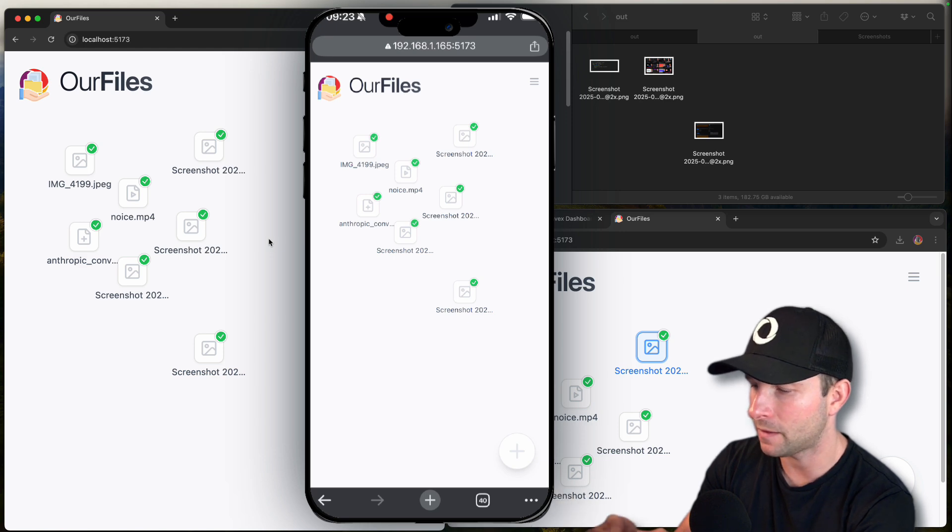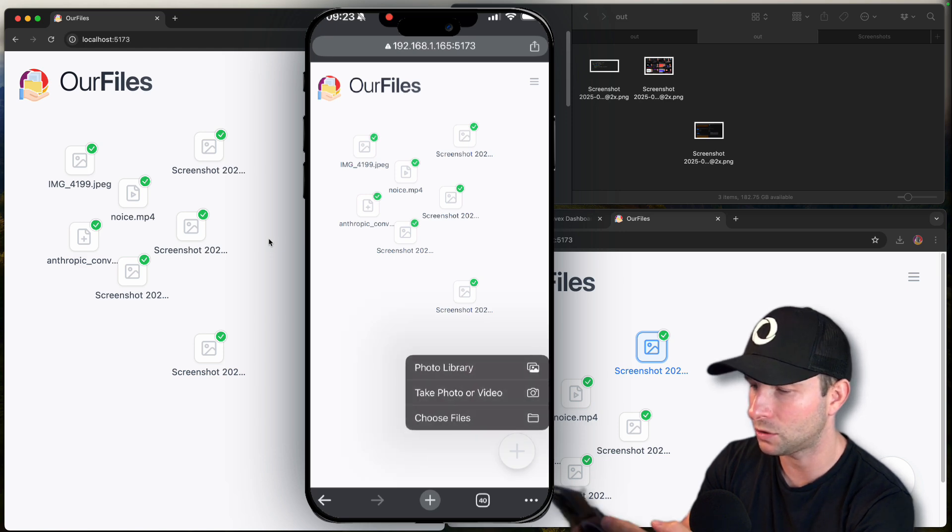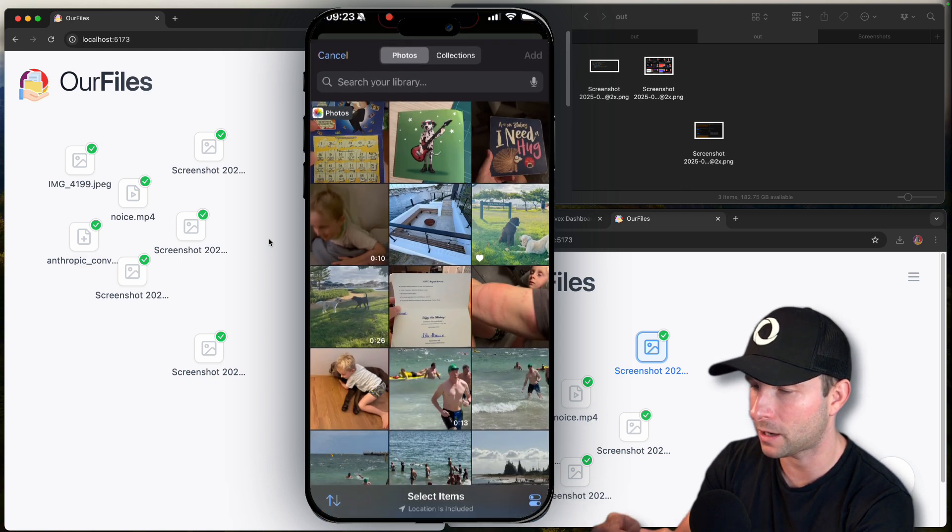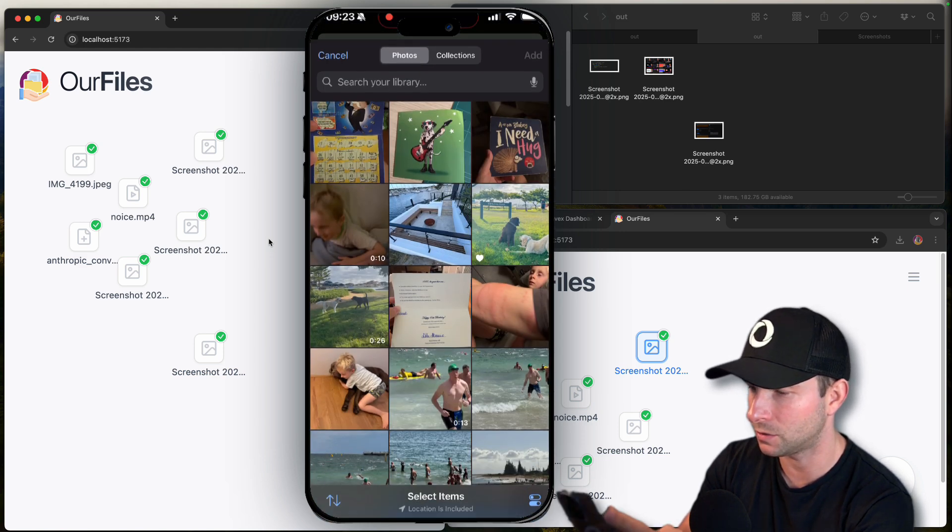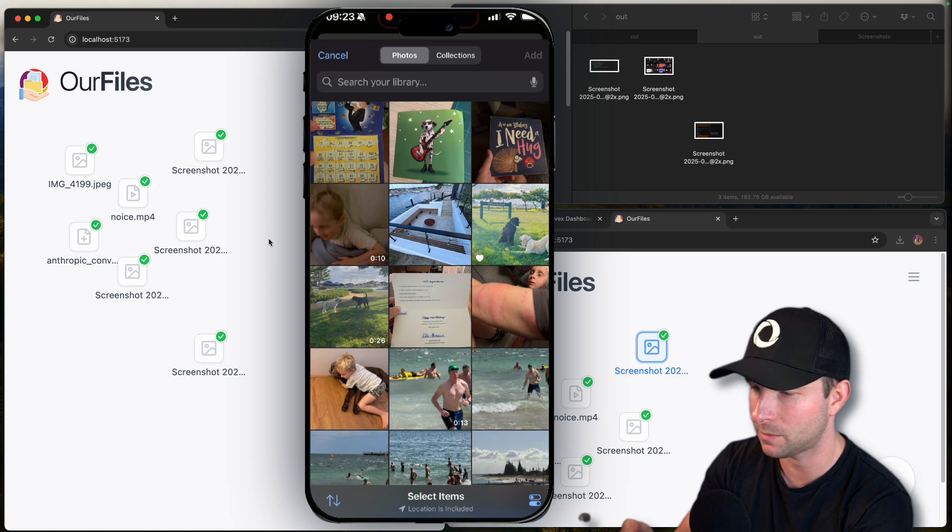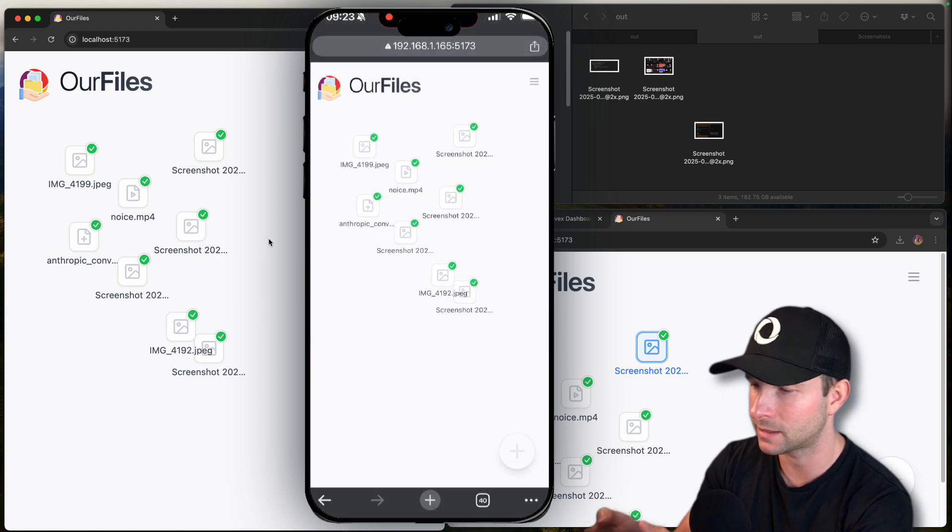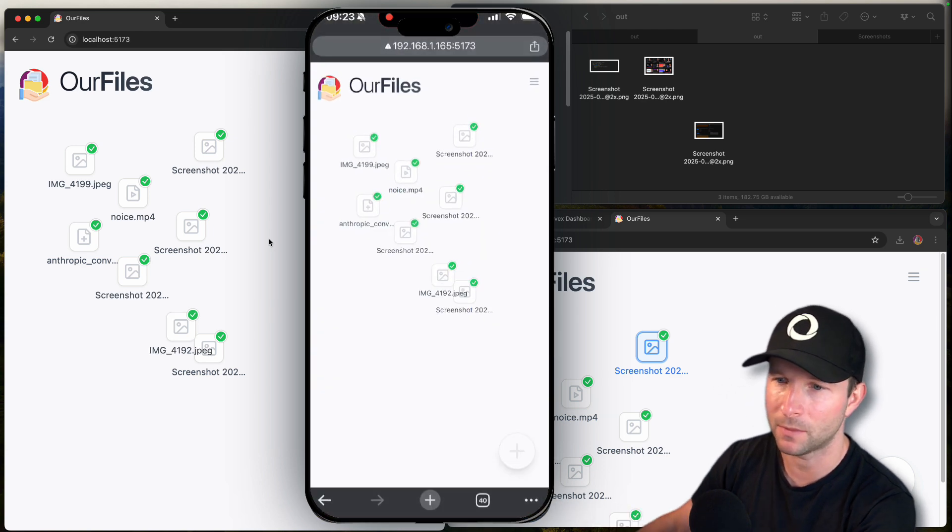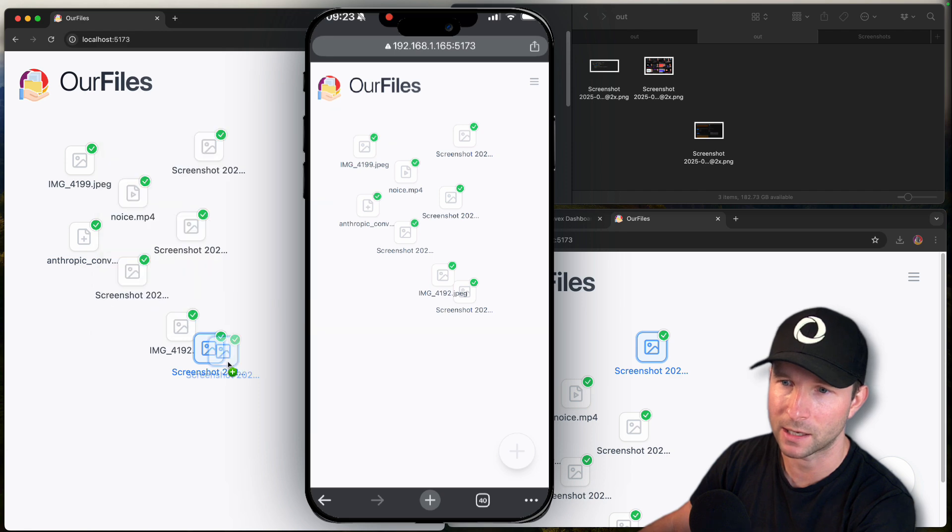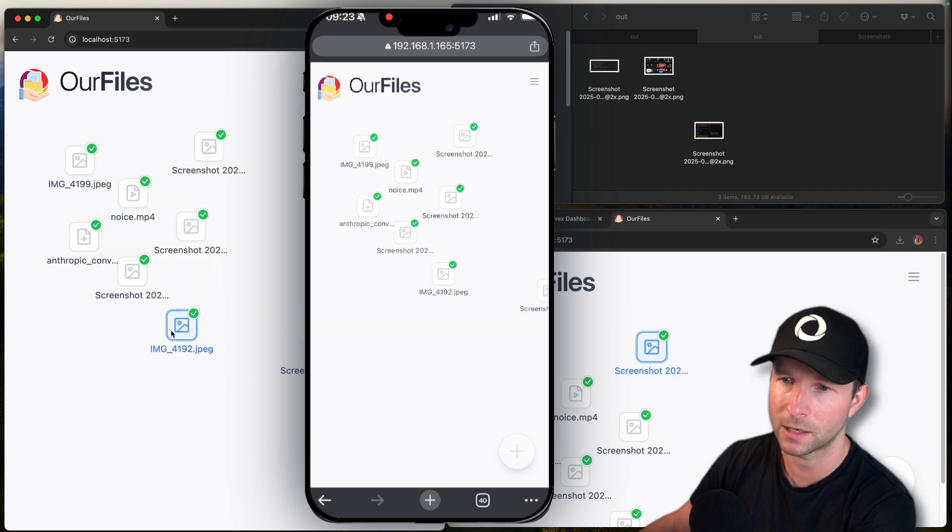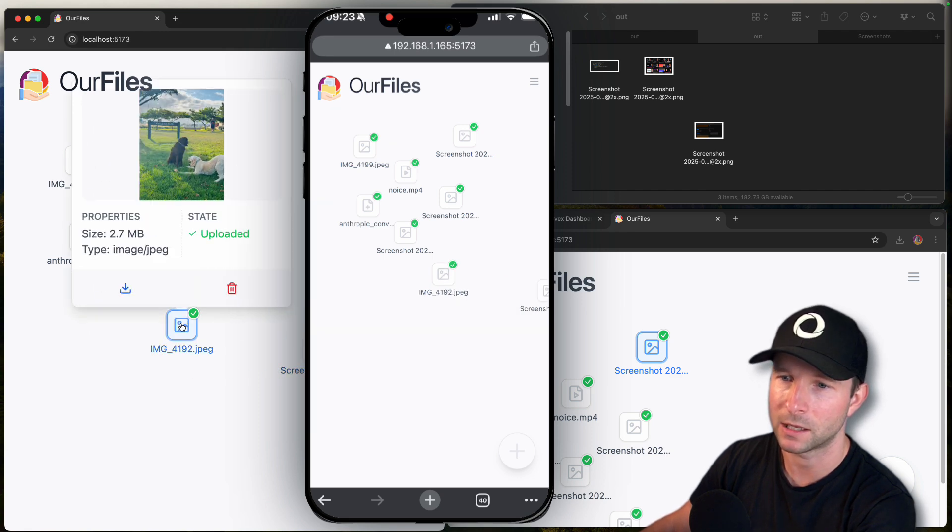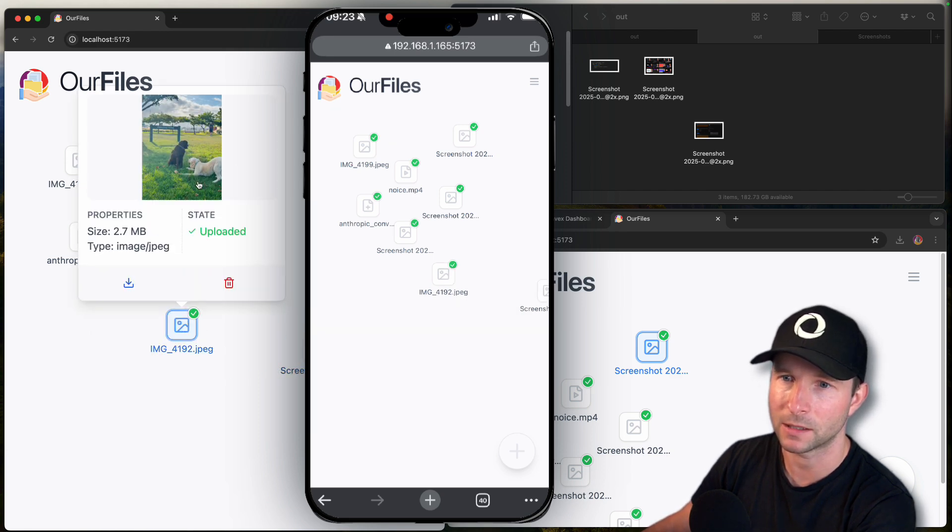And then I can choose a file from my photo library. So if I choose this nice doggy picture one, add that. And then we should see, and then on the desktop, we can see that it, here it is, see that it's been uploaded. There's the doggy picture.